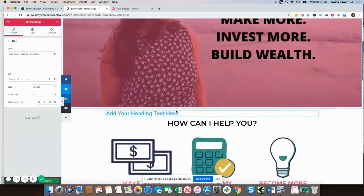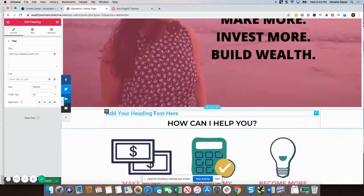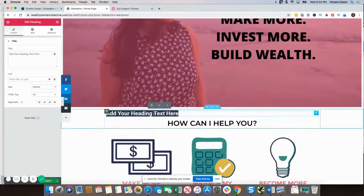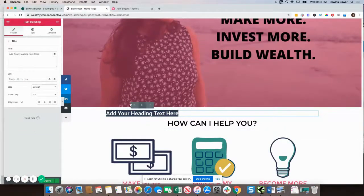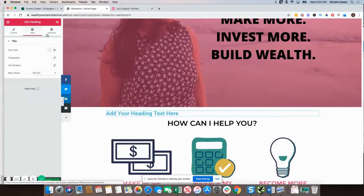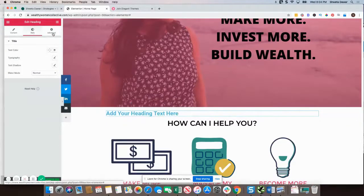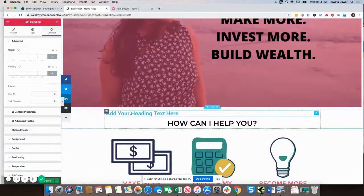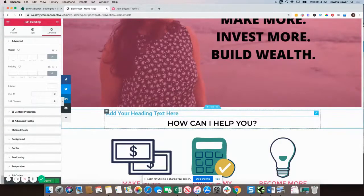As you can see, I just added a heading text. You can bold it, make it centered, and you have the style option and the advanced option, so you can customize this a lot — including margins, padding, and all of those things.